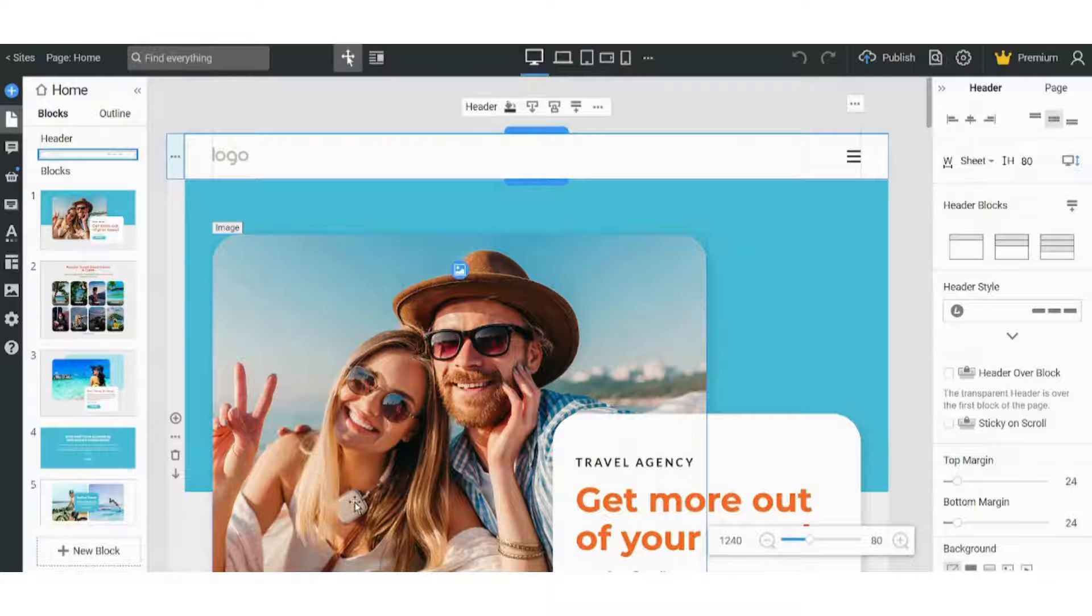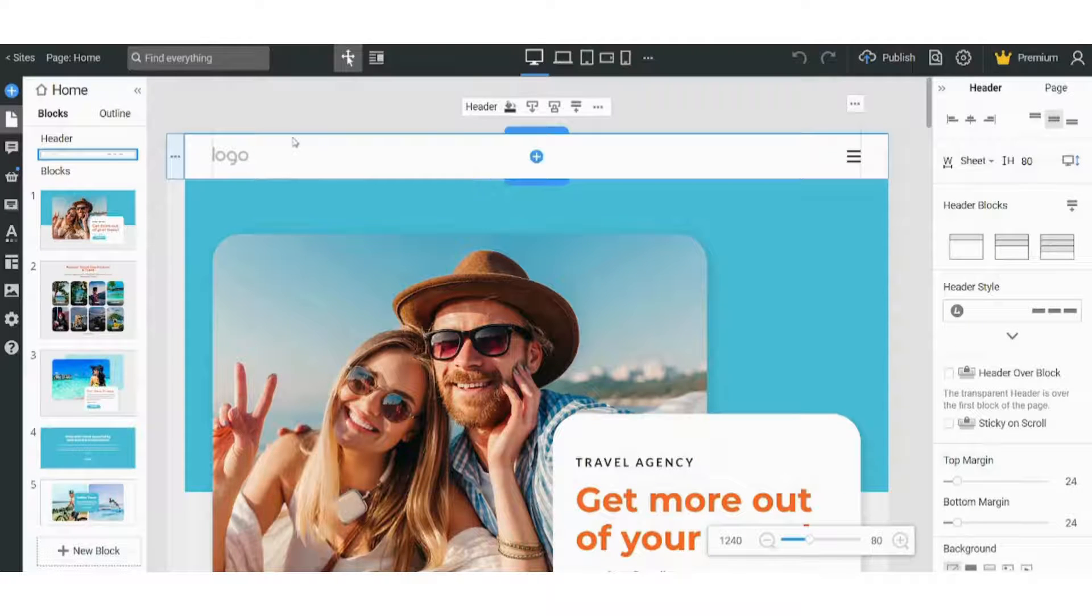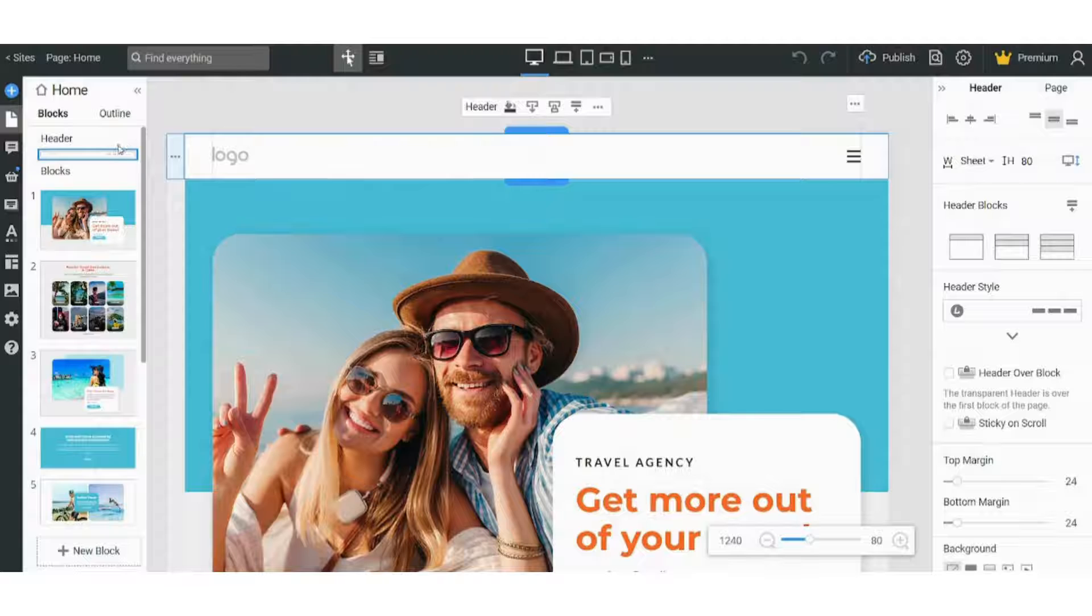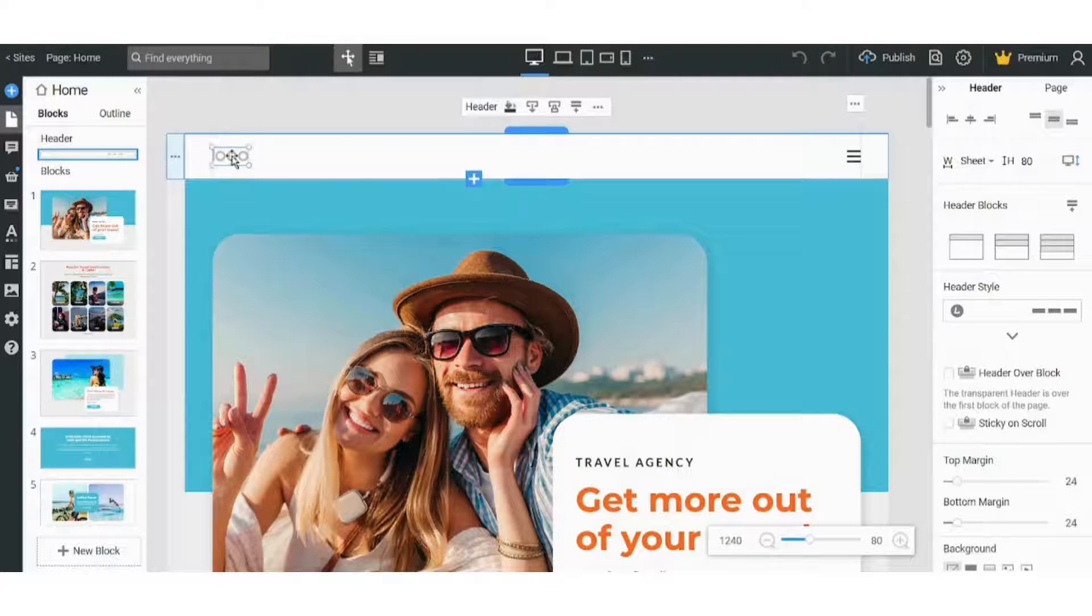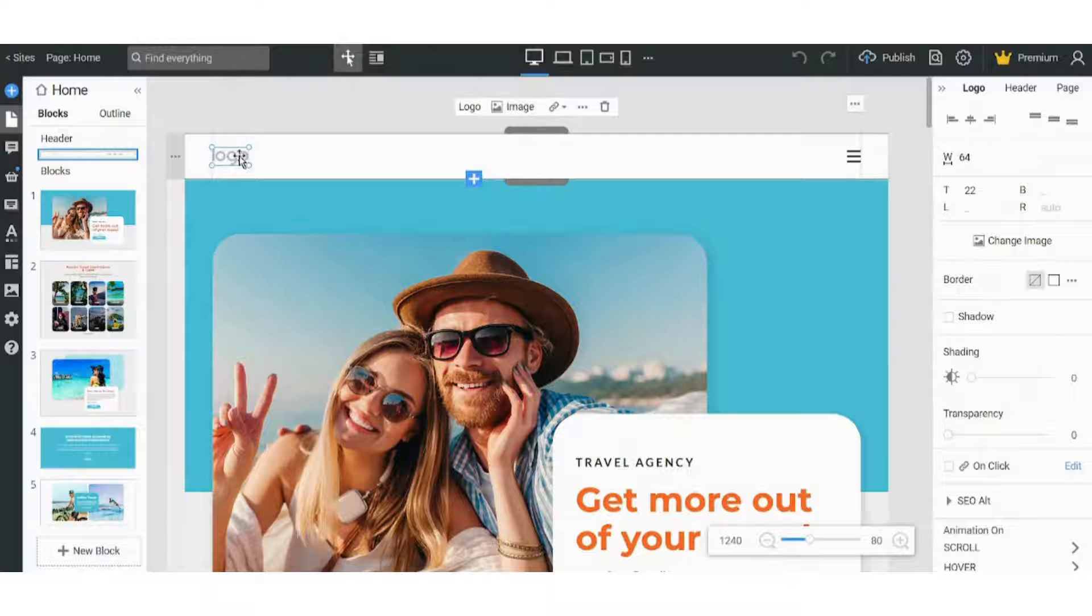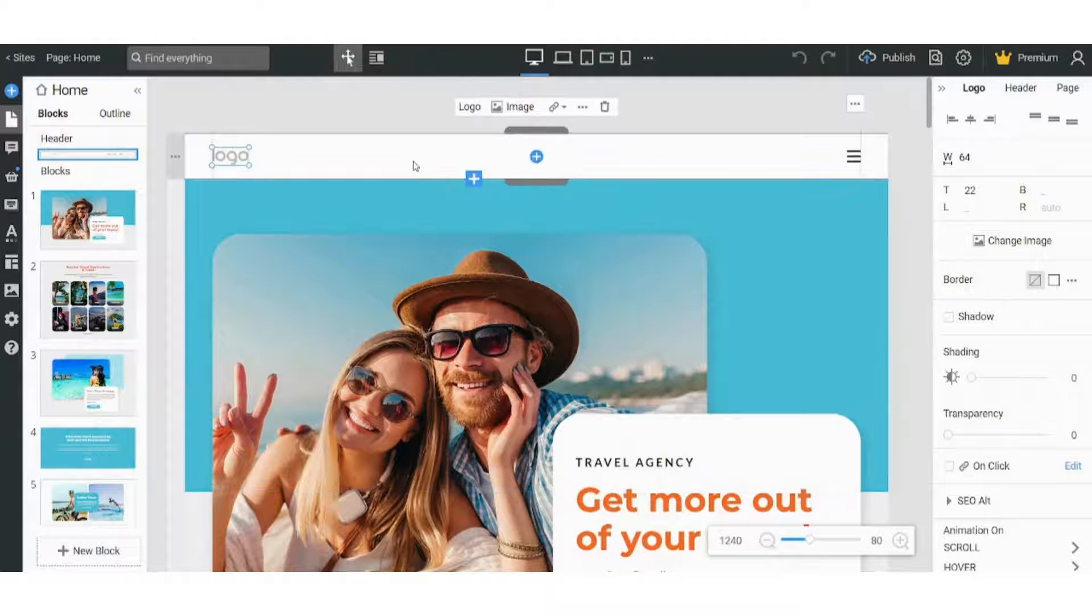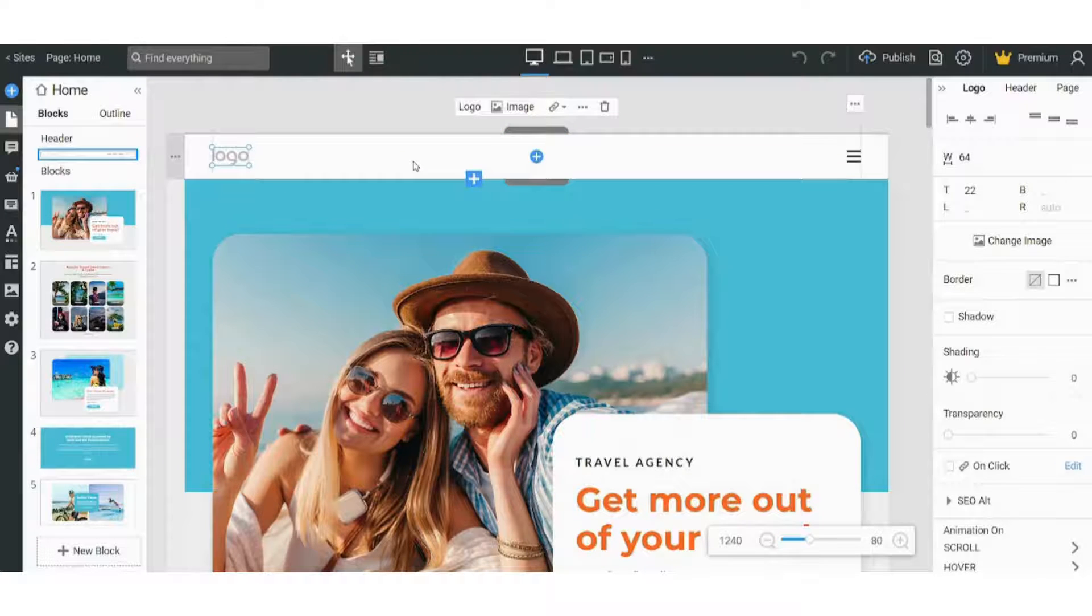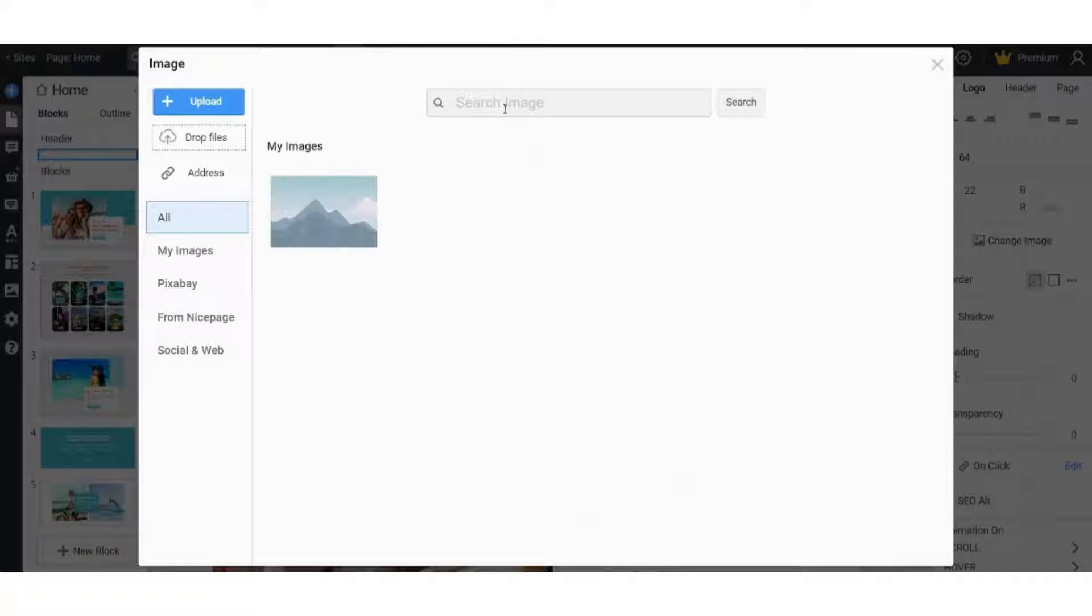So let's start with editing blocks. Let's choose the header. Here you can just delete this logo or you can add your own image. You can upload from your device. Let's upload a picture that I have prepared before.